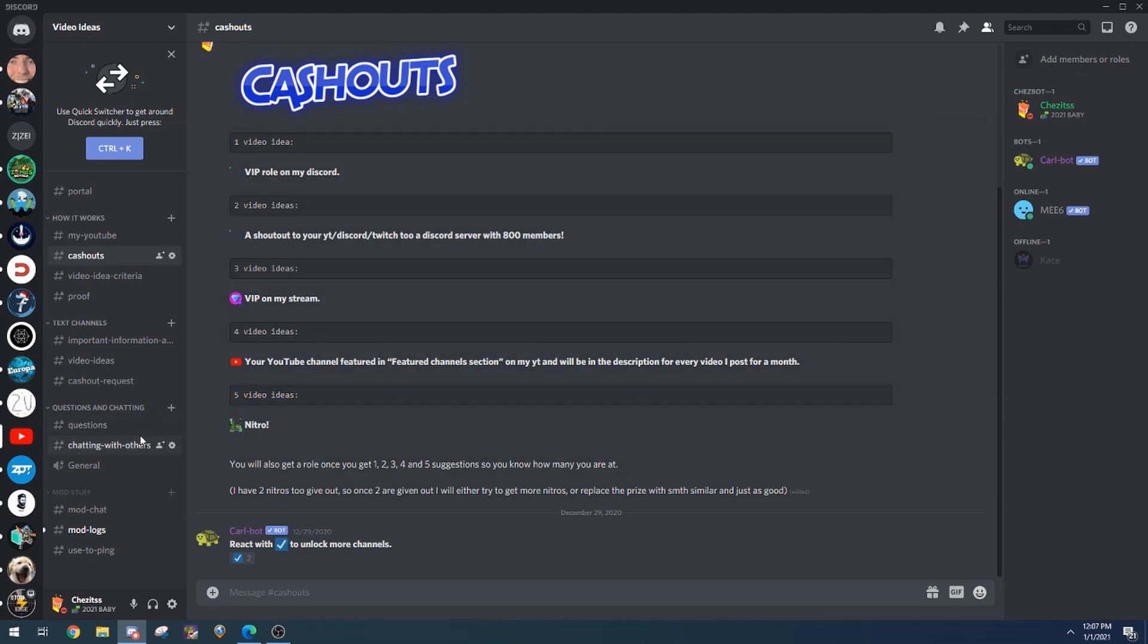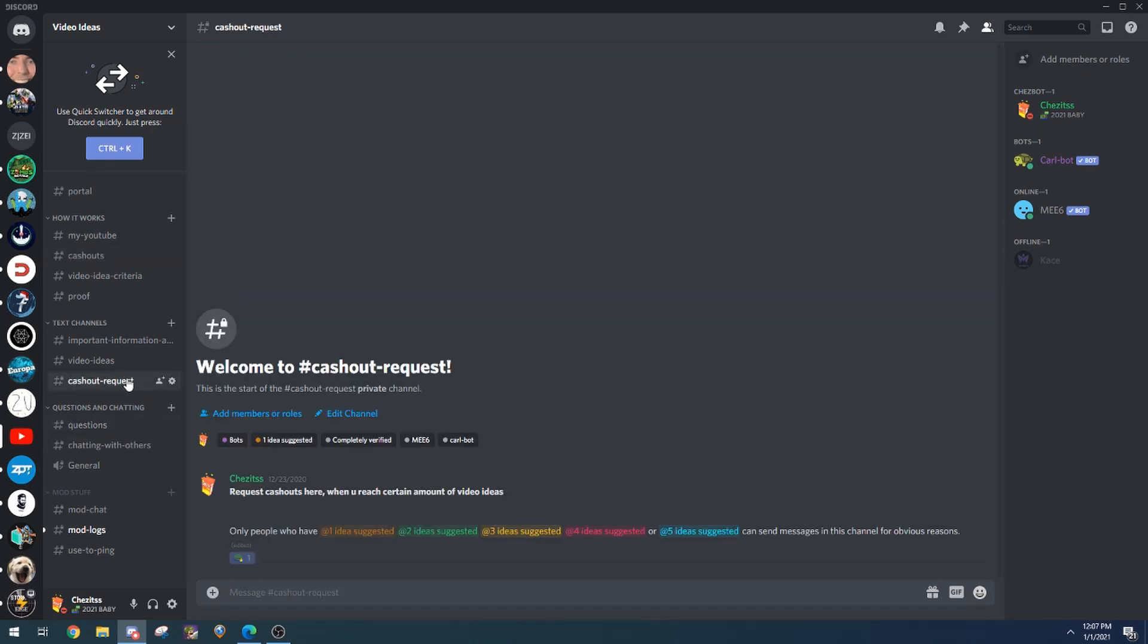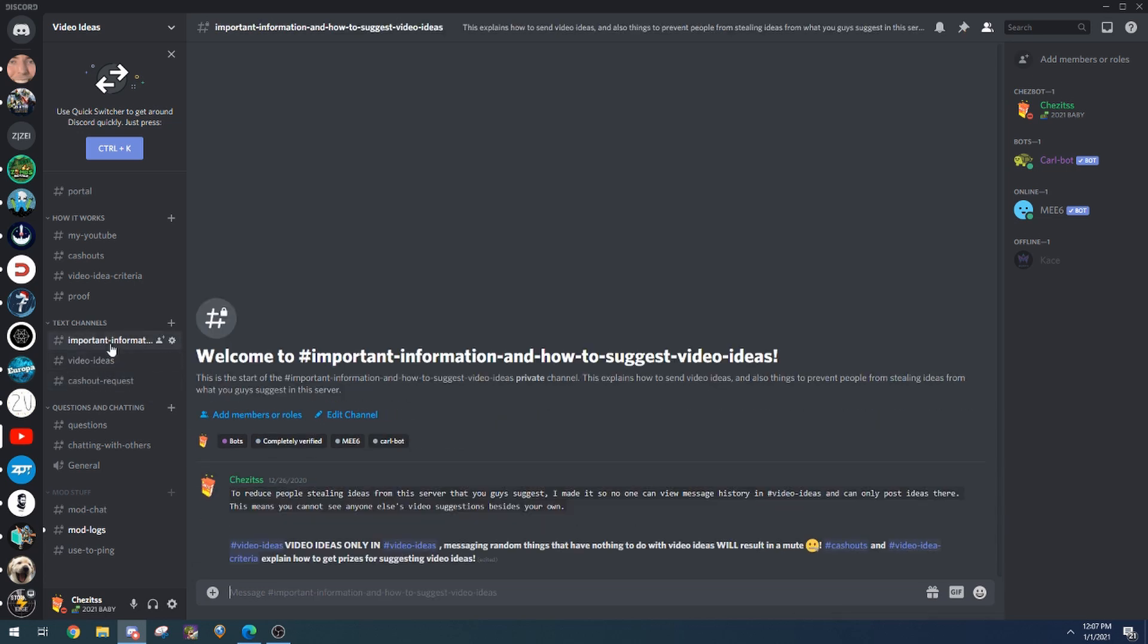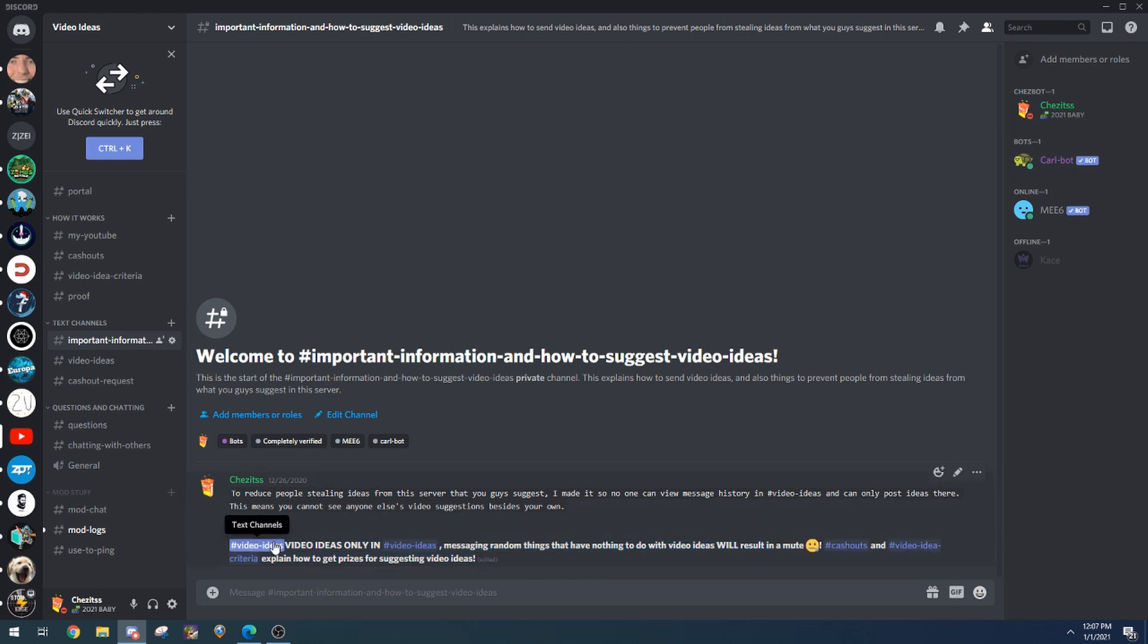Questions go in here, chatting with others goes here, cash out request, you already know. The ideas are obvious in there. Don't talk in video ideas, just chill. Don't spam in there or anything, but yeah, that's pretty much all. Peace.